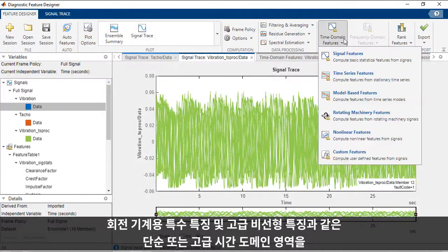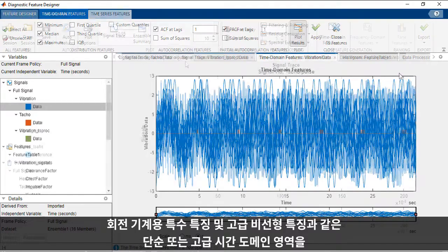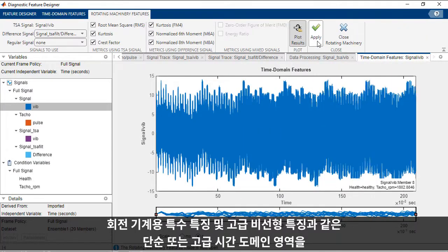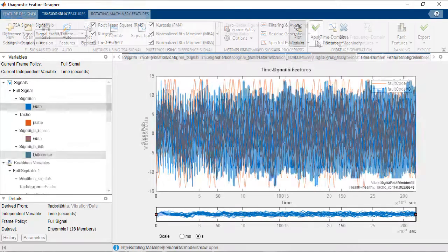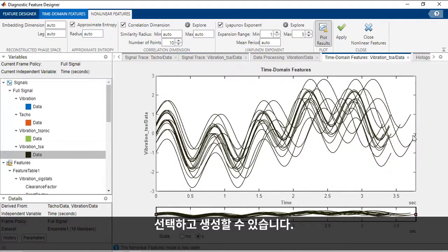you can select and generate simple or advanced time domain features such as basic statistics like mean and standard deviation, features specific to stationary time series signals, specialized features for rotating machinery, and advanced nonlinear features.